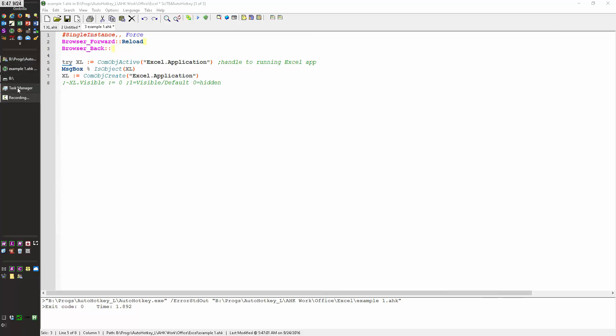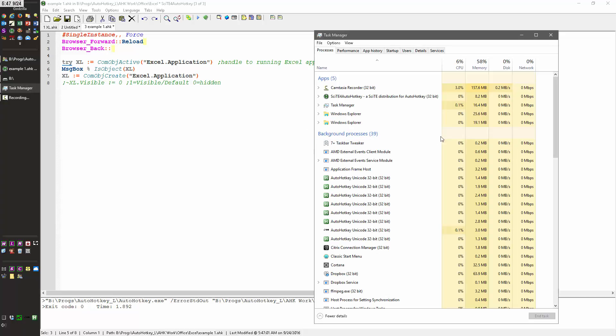First off, let's show here using the Task Manager Excel's not running. It would either be up here if it was visible or down here if it was a background process, meaning it's not visible.